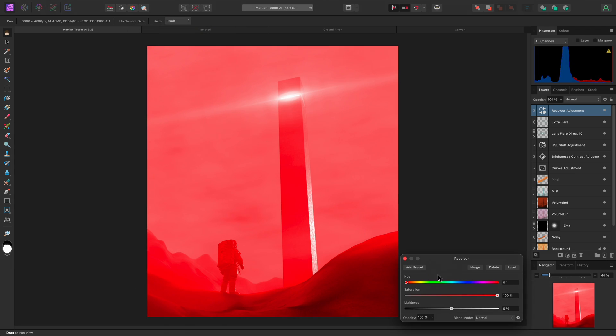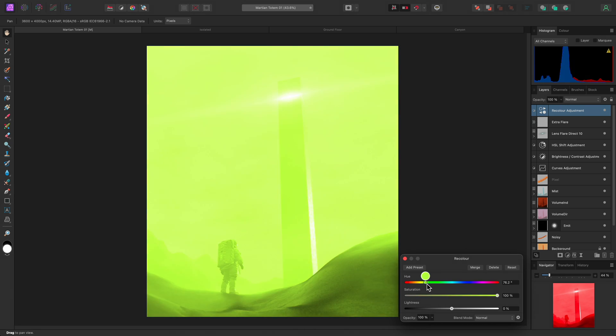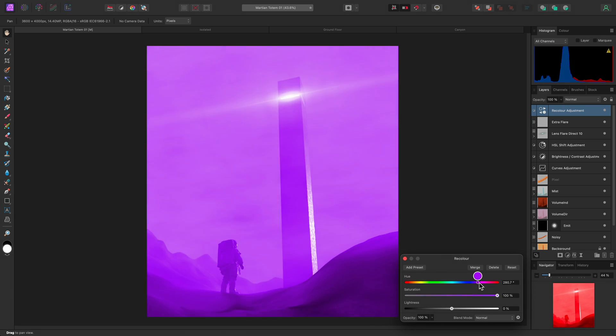As the dialog demonstrates, this adjustment uses the Hue Saturation Lightness color model to completely recolor an image in a monotone fashion. It defaults to red, but I can quickly use the Hue slider to move through the color range.